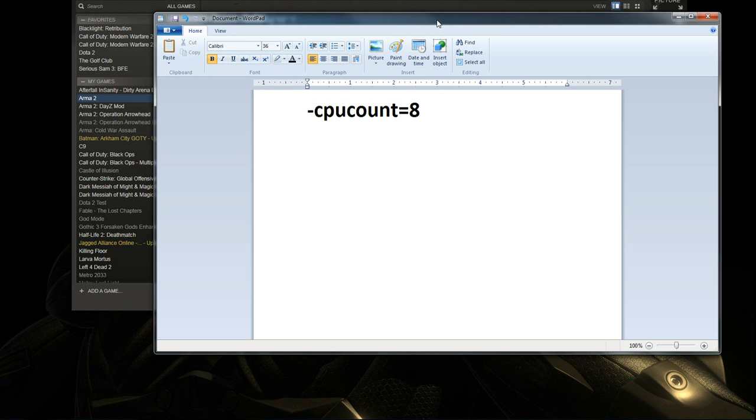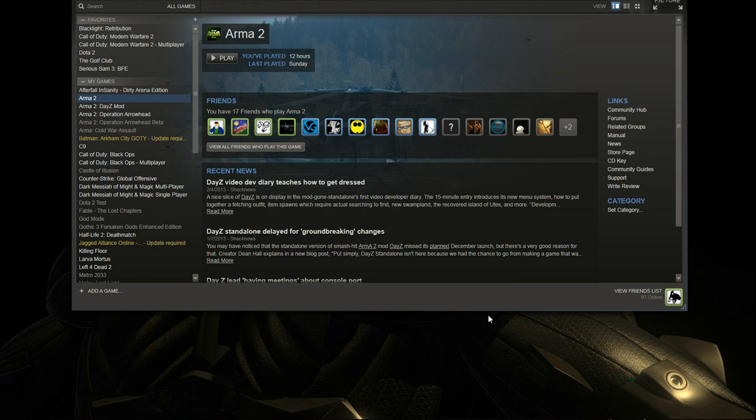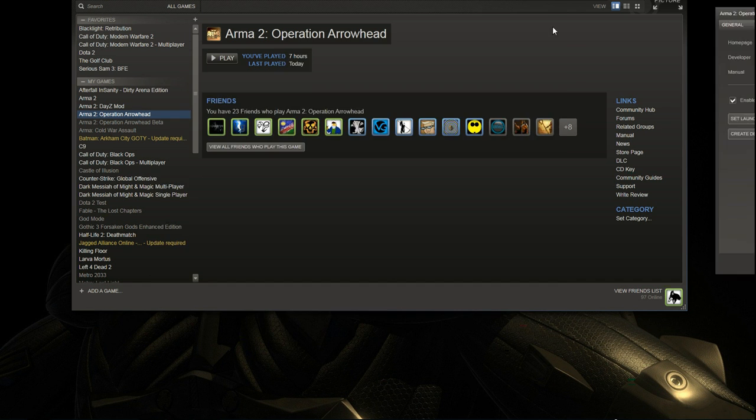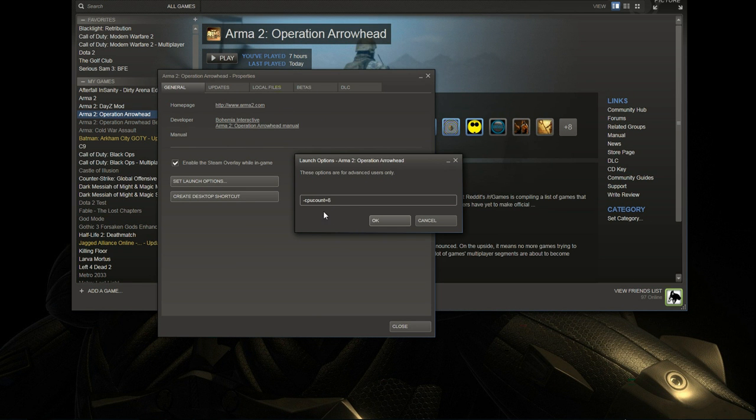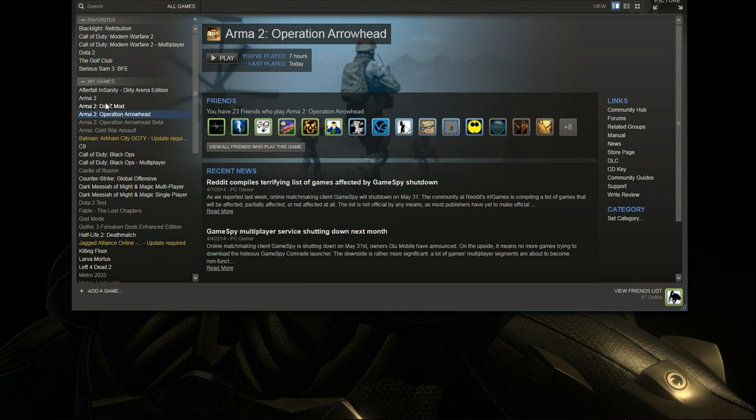If you have a 4 core processor, you put it at 4 or 2 or whatever, how many cores you have or 6, depending on what CPU you have. You put that in here. You press OK. You press close. You go to the operation arrowhead to do the same thing. Properties, set launch options, dash CPU count equals 8. Press OK or 4 or whatever your CPU count is. Press close.